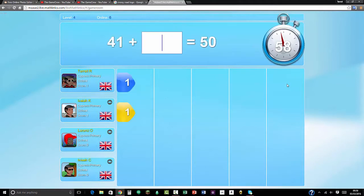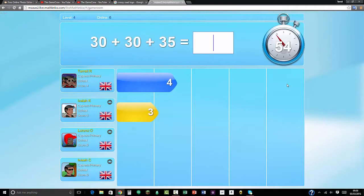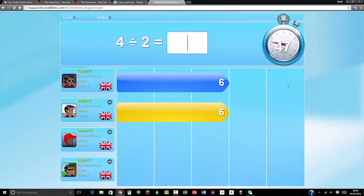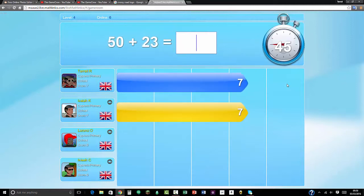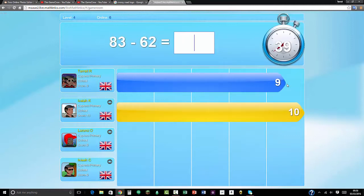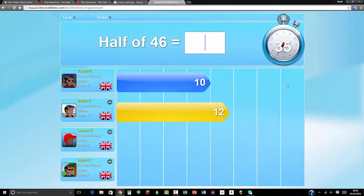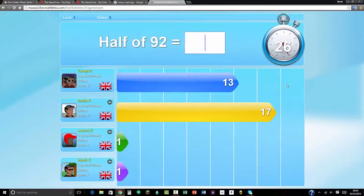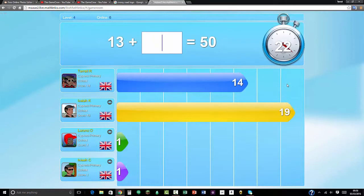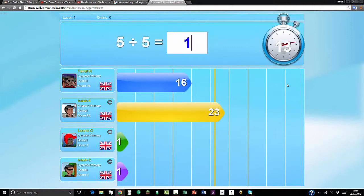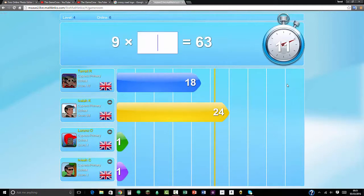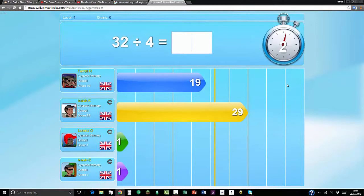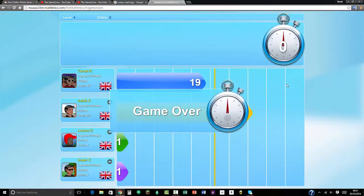8 times 2 is 16. 9, 45, 44, 60, 95. 7 times 8 equals 56. 4 times 2 is 2. 15 plus 23 is 73. 3, 823 take away 62 is 21. Half of 46 will be 23. That would be 47. Half of 92 is 46. 50 take away 13 equals 37. 32 divided by 4 equals 8. And there it is, I've got a score of 19.